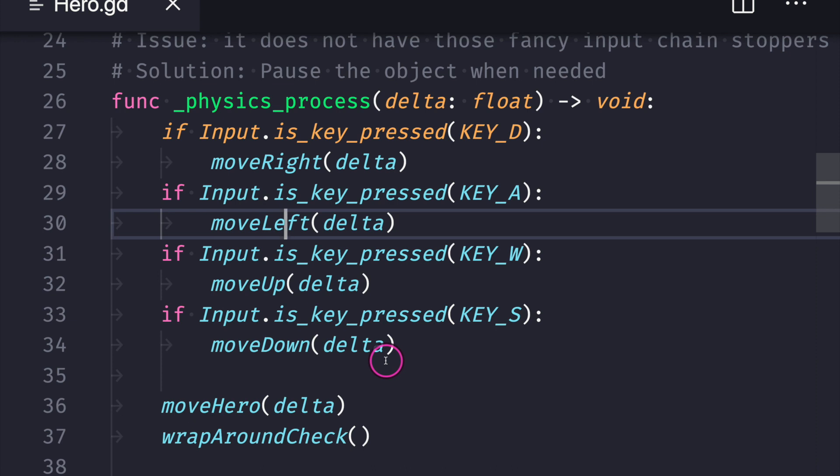And of course, that again is just a template. Later, as you code more, you'll realize that sometimes having raw code in your virtual methods is better than having them inside of functions. But that's something you will learn along your journey.